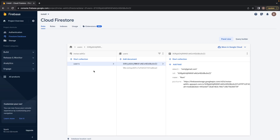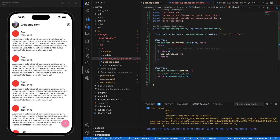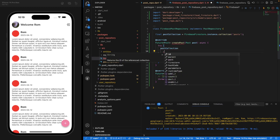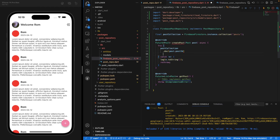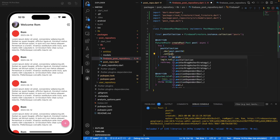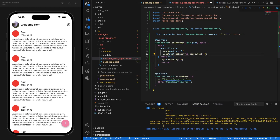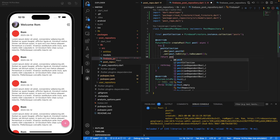You could also create the post as a sub-collection of the user that created the post — useful if you want to display only that user's posts. But we'll use a top-level collection. So we say postCollection.doc(post.postID) and set that inside our database using post.toEntity().toDocument(). We actually want to return our post from this method.